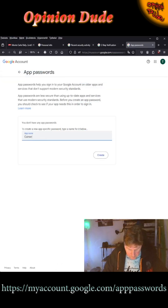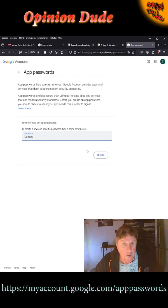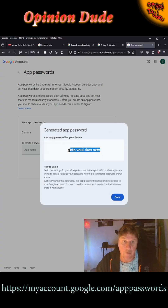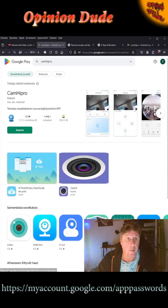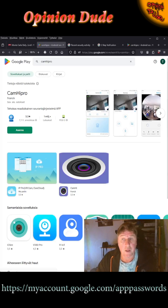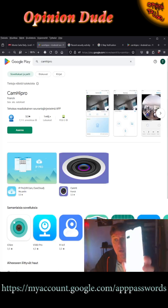For example, name it 'camera'. Create and write down the code that Google provides. Then choose your application, download the app to your phone.